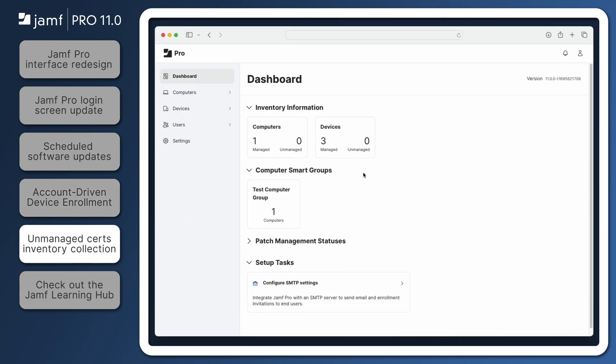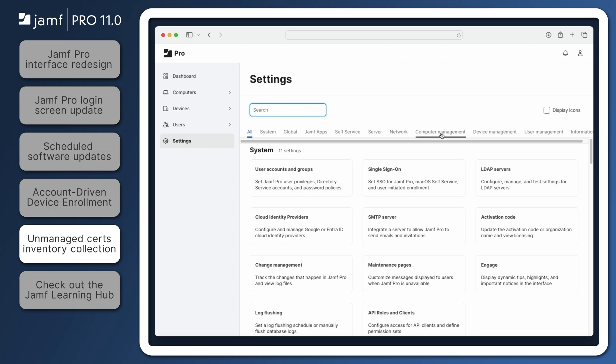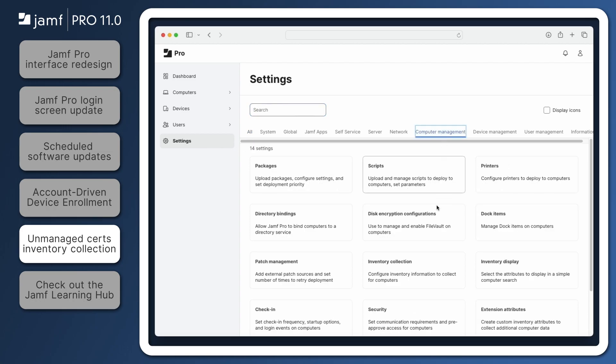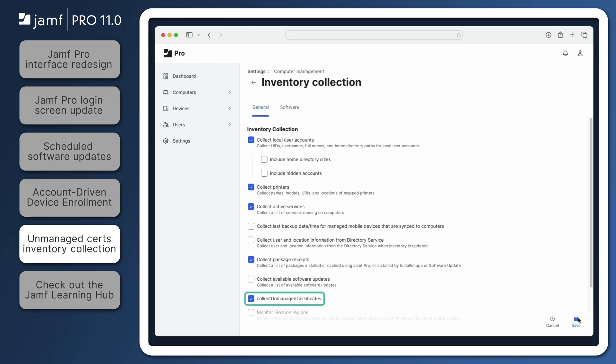Jamf Pro 11.0 now allows admins to decide whether or not to collect unmanaged certificate information in Jamf Pro. Let's navigate to Settings, Computer Management, Inventory Collection. By default, Collect Unmanaged Certificates is enabled. If we leave this enabled, there is no change in computer management behavior. However, if an admin decides to deselect Collect Unmanaged Certificates, Jamf Pro updates the MDM command to only collect certificates installed by Jamf Pro. This may be helpful for organizations that use workflows outside of Jamf Pro, such as using certificates to encrypt email communications that generate thousands of returned certificates. By choosing to not collect these certificates, Jamf Pro is able to gather this information more efficiently.